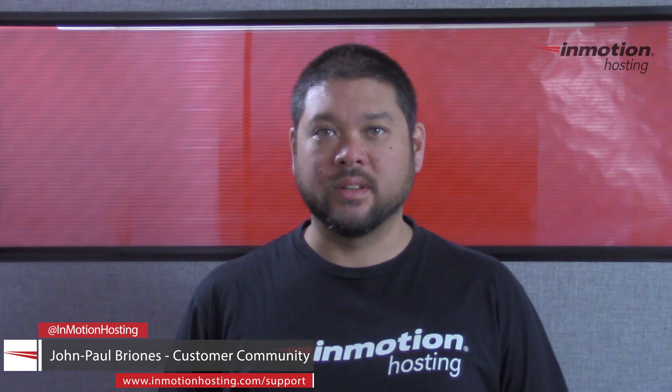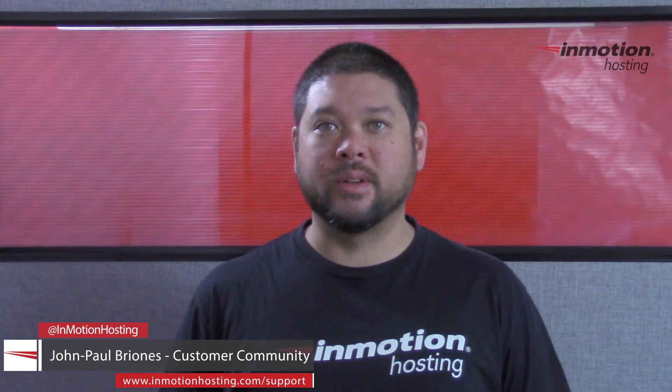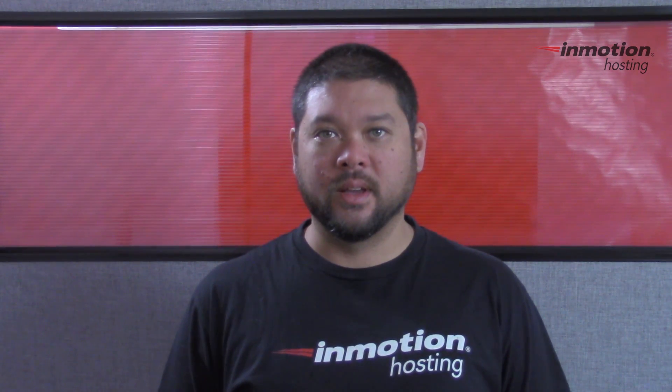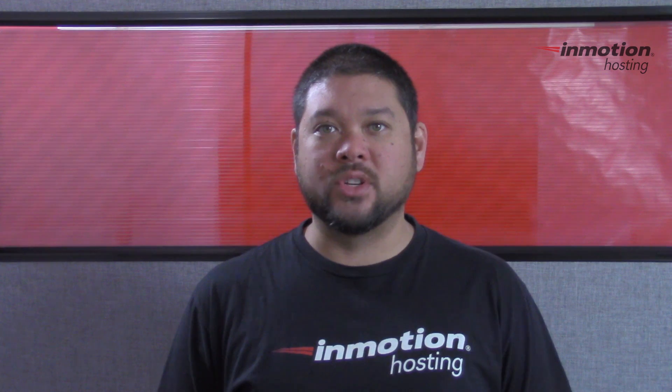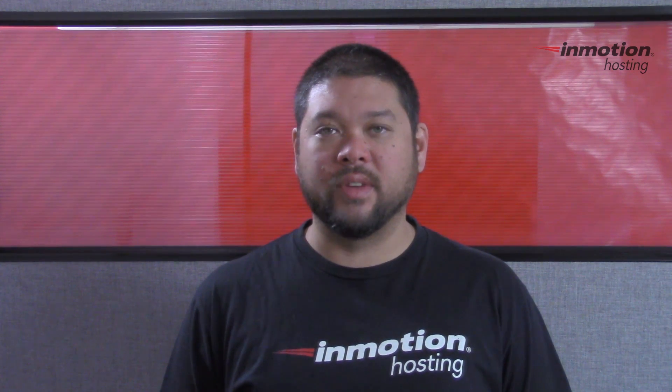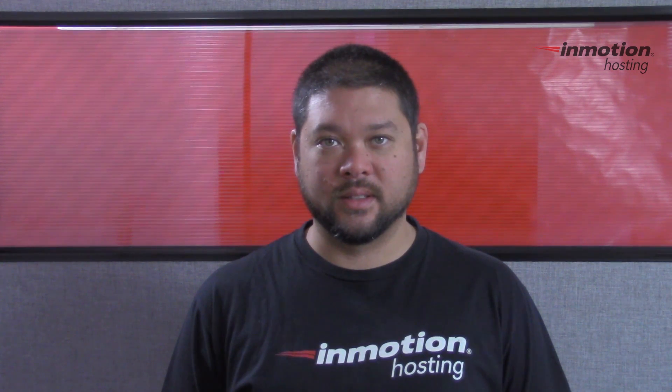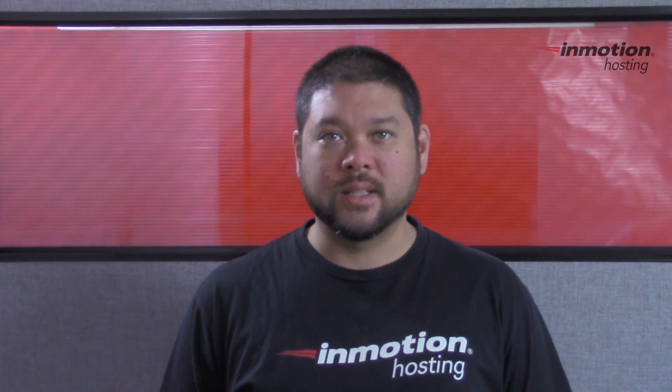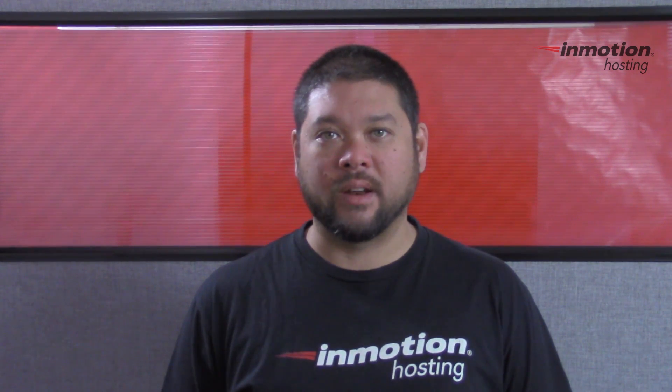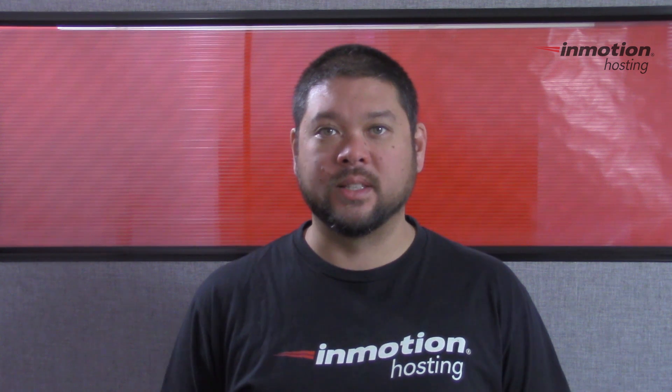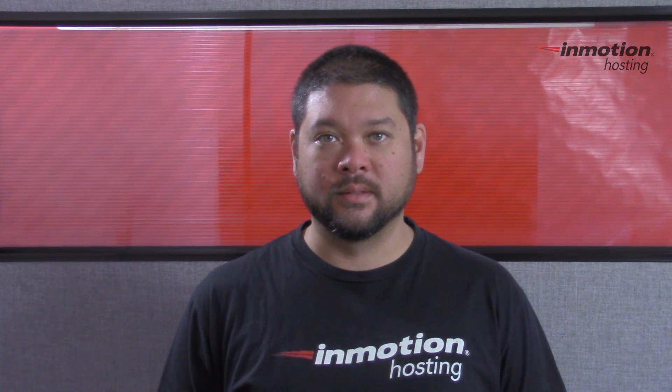Hi everyone, John Paul Briones here from InMotion Hosting, and thank you for joining us for another video in our cPanel series. Today I'm going to show you how to find your document root in cPanel.